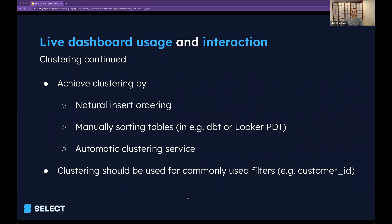How do we get to this state where a table is well-clustered on a particular column? There are three ways. The first is natural insert ordering. The great thing about this type of clustering is you don't have to do anything. If we imagine an orders table where every day an ETL process loads only new data — which will have a new, recent created_at value — as those rows are inserted, Snowflake creates new micro partitions, and we end up in a state where the micro partitions are naturally clustered on that created_at column. So the table is just naturally and nicely clustered without needing to recluster or pay for the automatic clustering service.